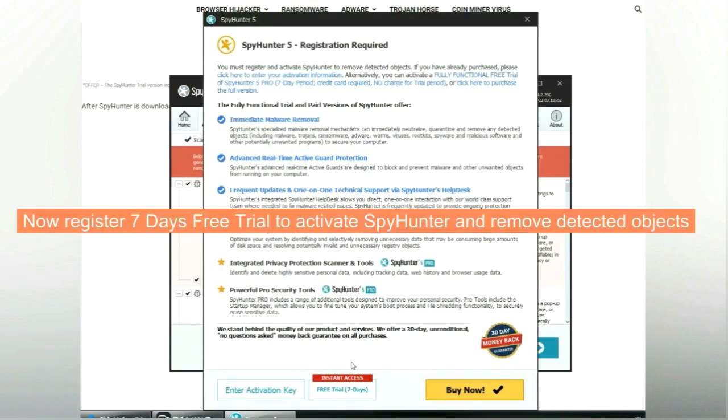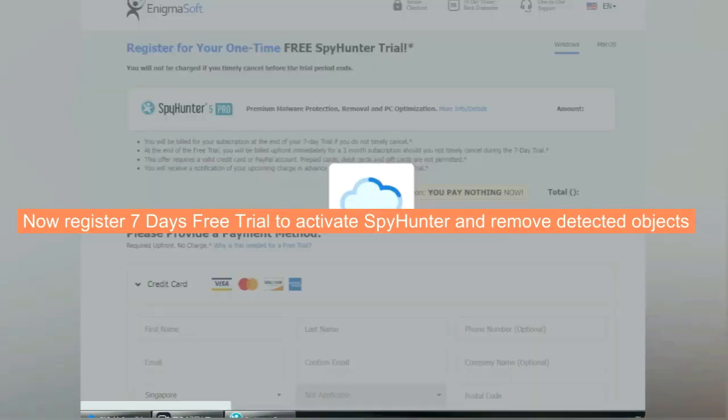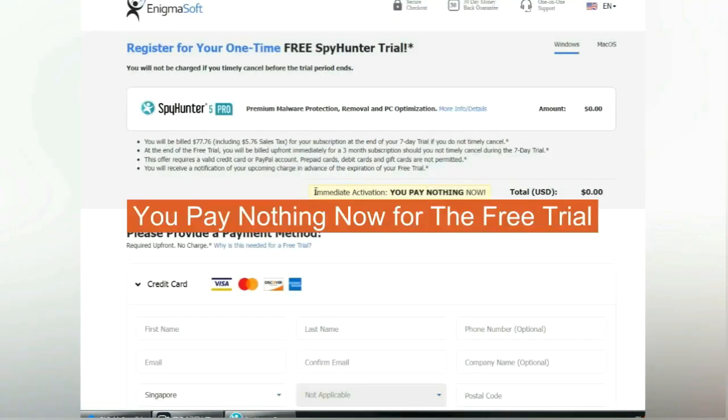Now register 7 days free trial to activate Spy Hunter and remove detected objects. You pay nothing now for the free trial.